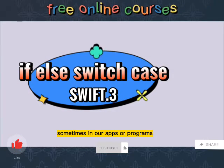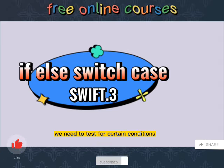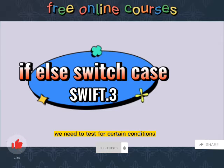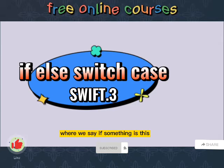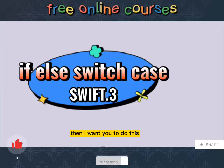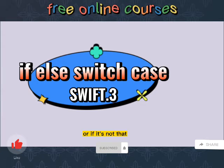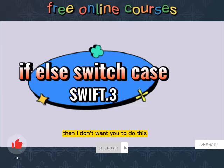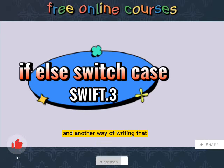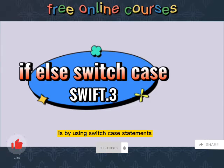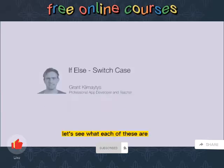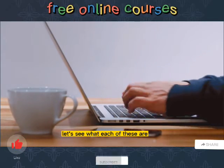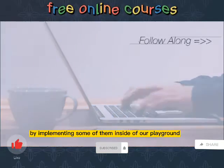Sometimes in our apps or programs we need to test for certain conditions where we say if something is this, then I want you to do this, or if it's not that then I don't want you to do this. Another way of writing that is by using switch case statements. Let's see what each of these are by implementing some of them inside of our playground.